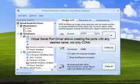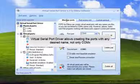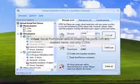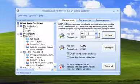Thanks to its own technology, Virtual Serial Port Driver allows creating the ports with any desired name, not only COMX, but anyone you may need.